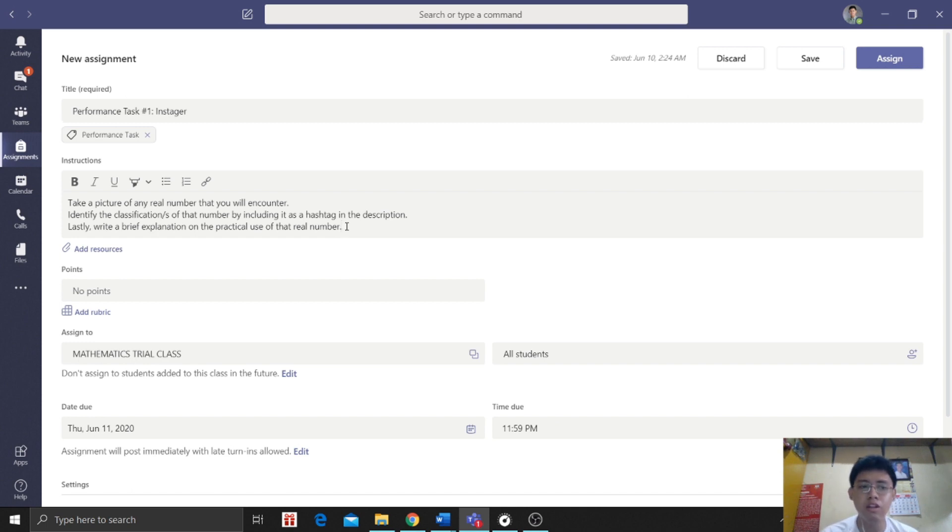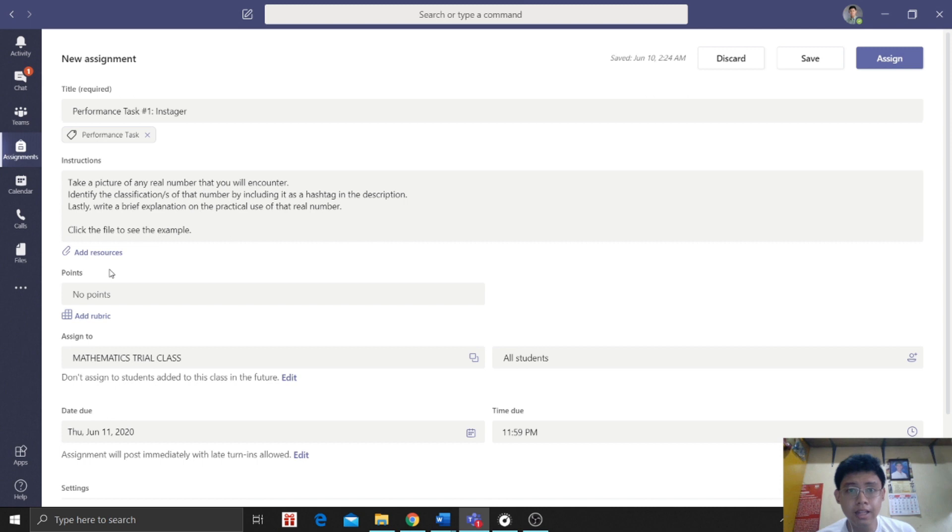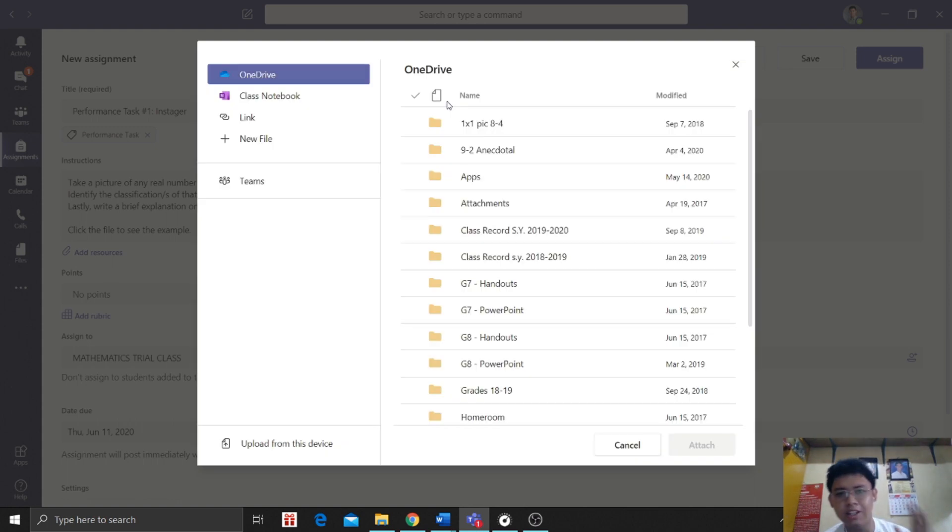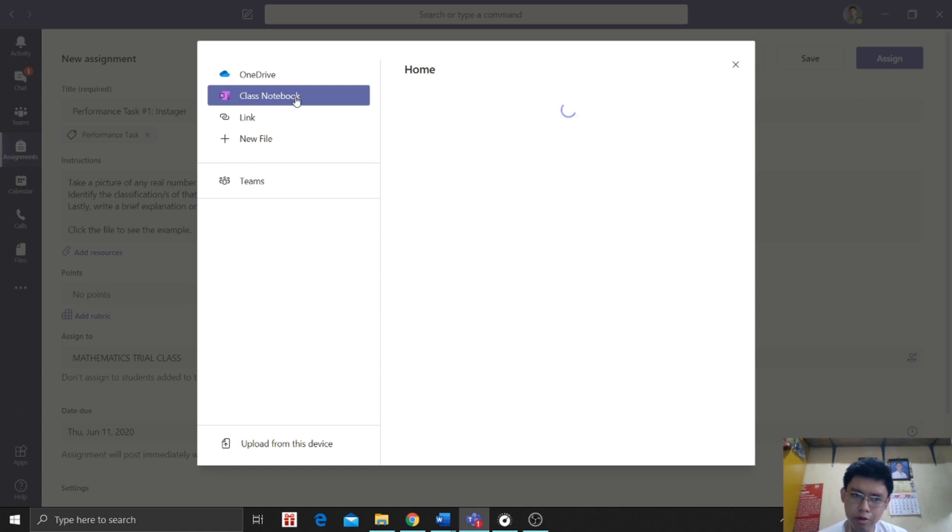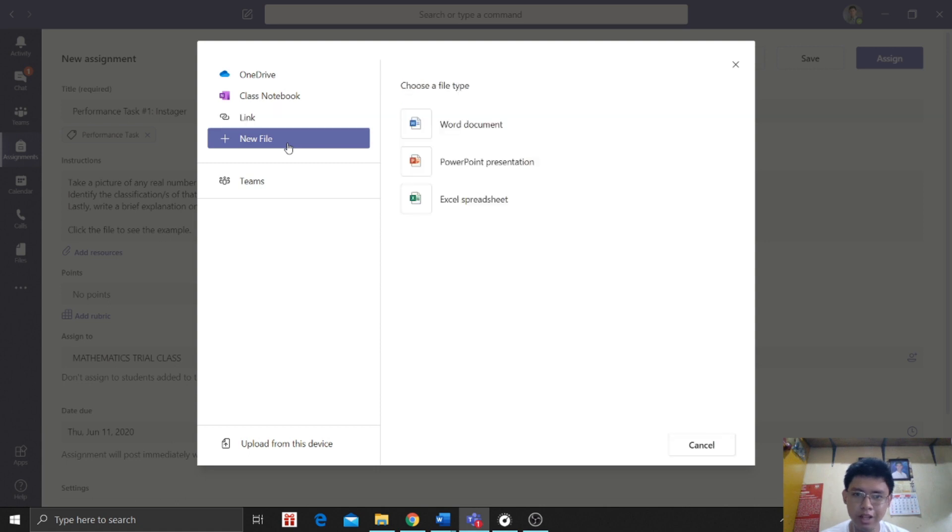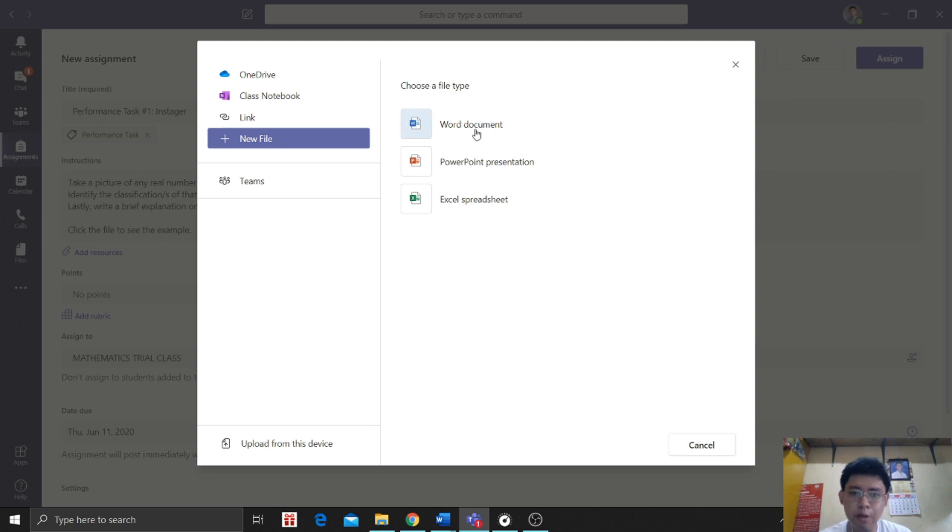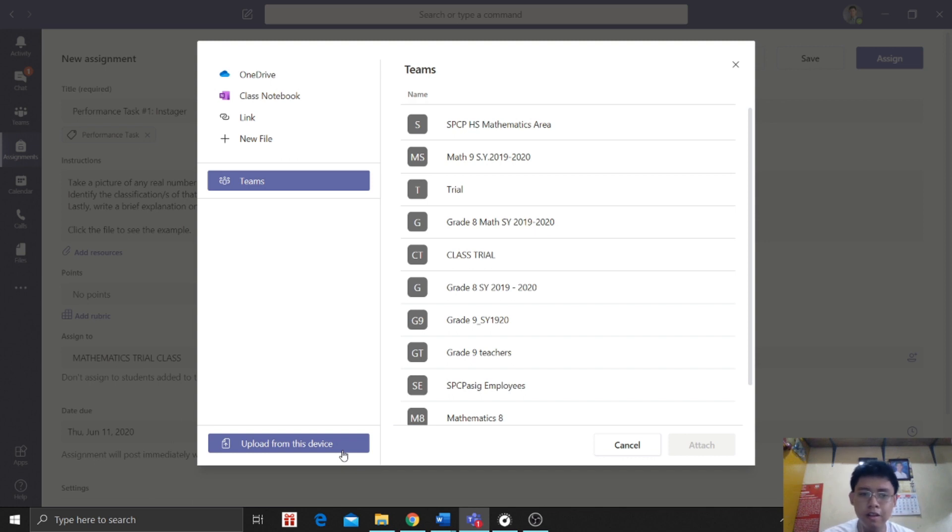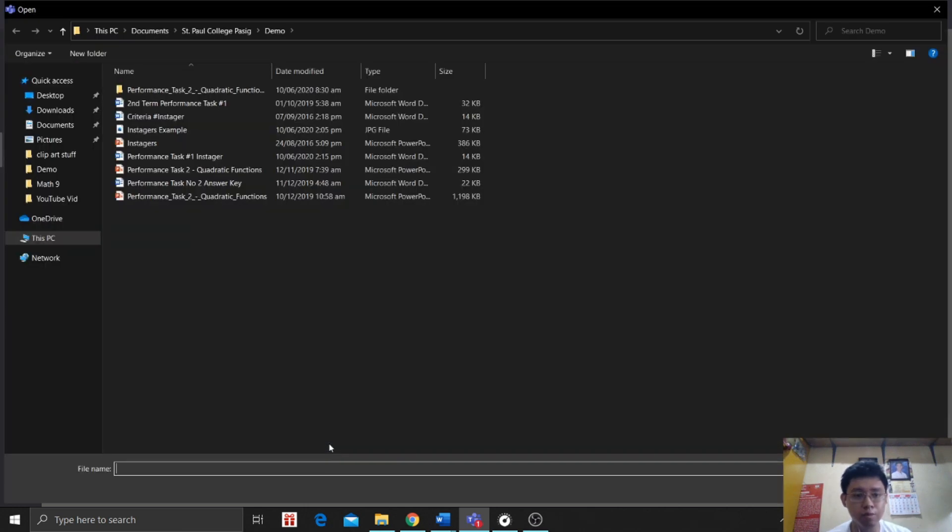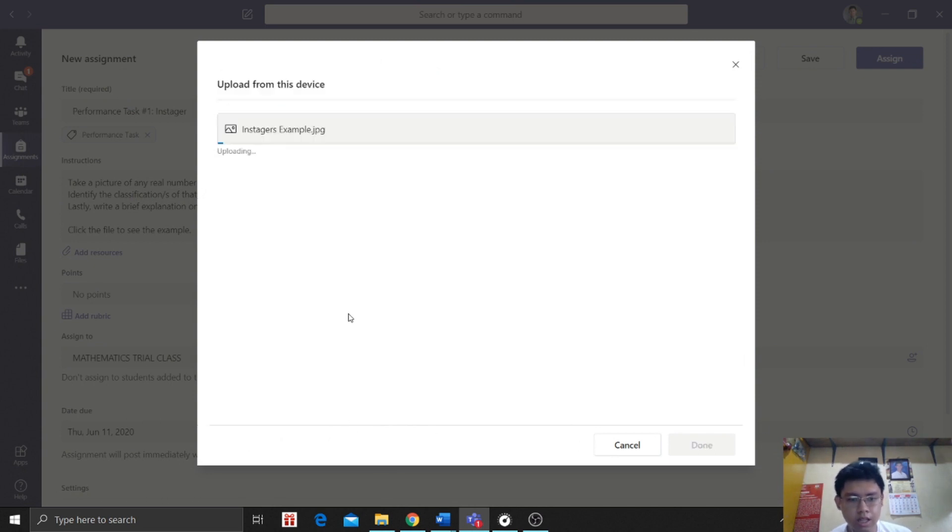Now I'll show you how to upload. Let's put it in the instruction. Click. Next, we will add the resources. So this is what it will look like when we add resources. So let's wait. When we click add resources, you'll see the options. You can get a file from OneDrive, from class notebook, you can send a link, you can create a new file. You can just choose a file type. It can be Word, PowerPoint, or Excel. It can also be from Teams, and upload from this device from your laptop. Since my example is coming from my laptop, I'm going to use upload from this device. So click upload from device. So this is the example of our Instagrammer. So let's attach it. So click done.